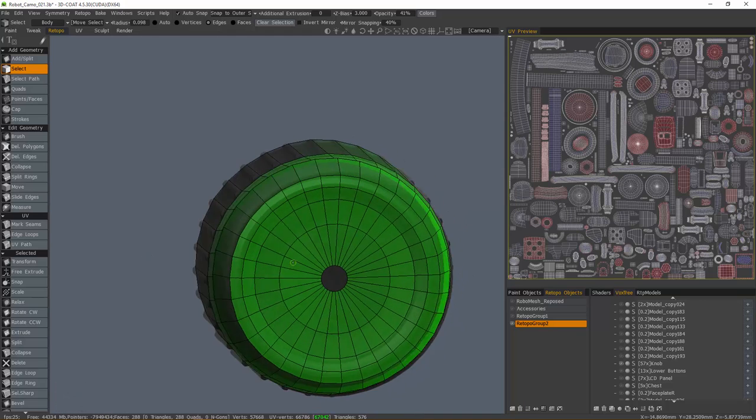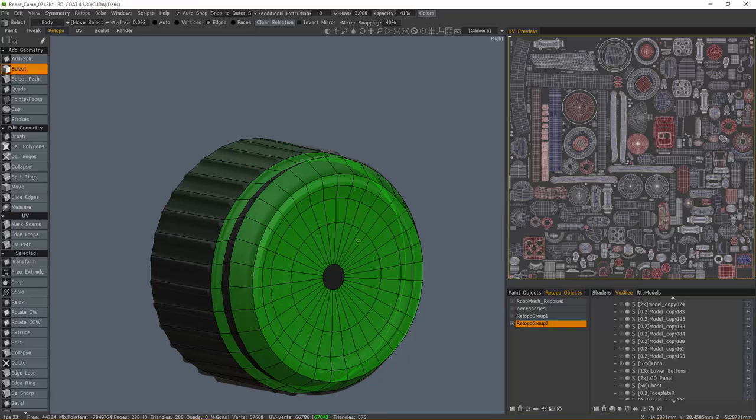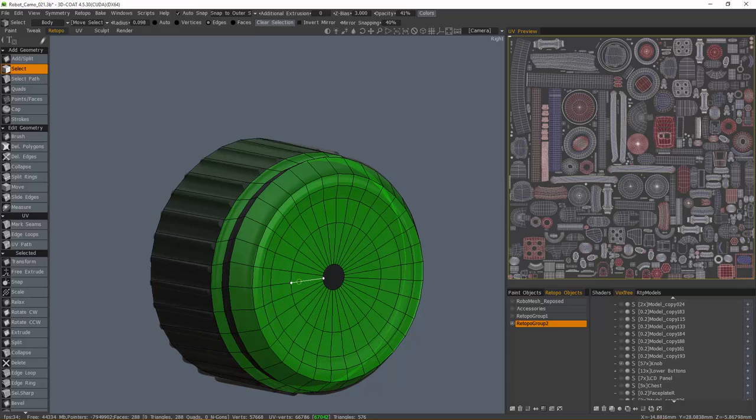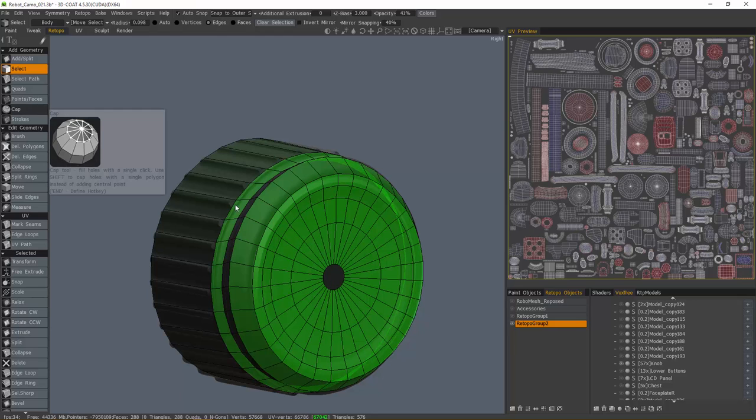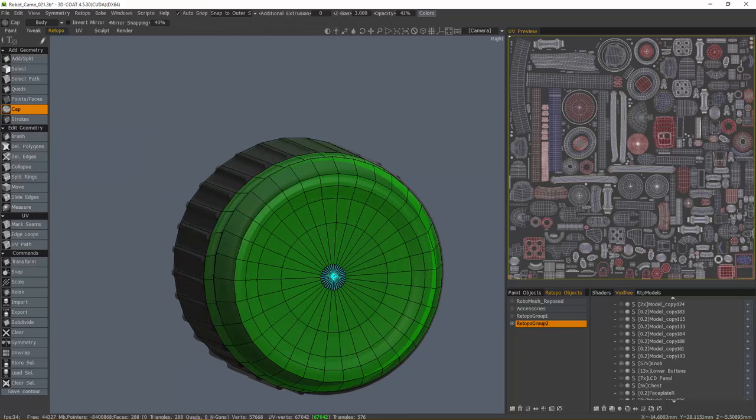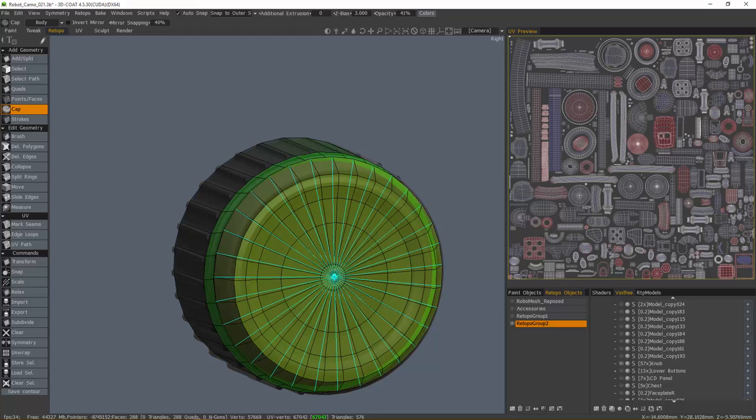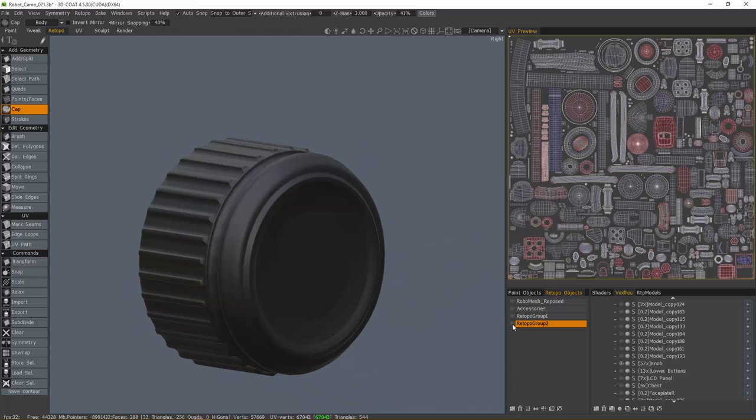This would be a good situation, for example, if you're working on eyeballs or the very ends of any kind of sharp pointed object, like teeth, horns, anything of that sort. This allows you to quickly close it off rather rapidly. So let's choose the cap tool to finish this off. I'll go ahead and hide that and we'll go back to our other model.